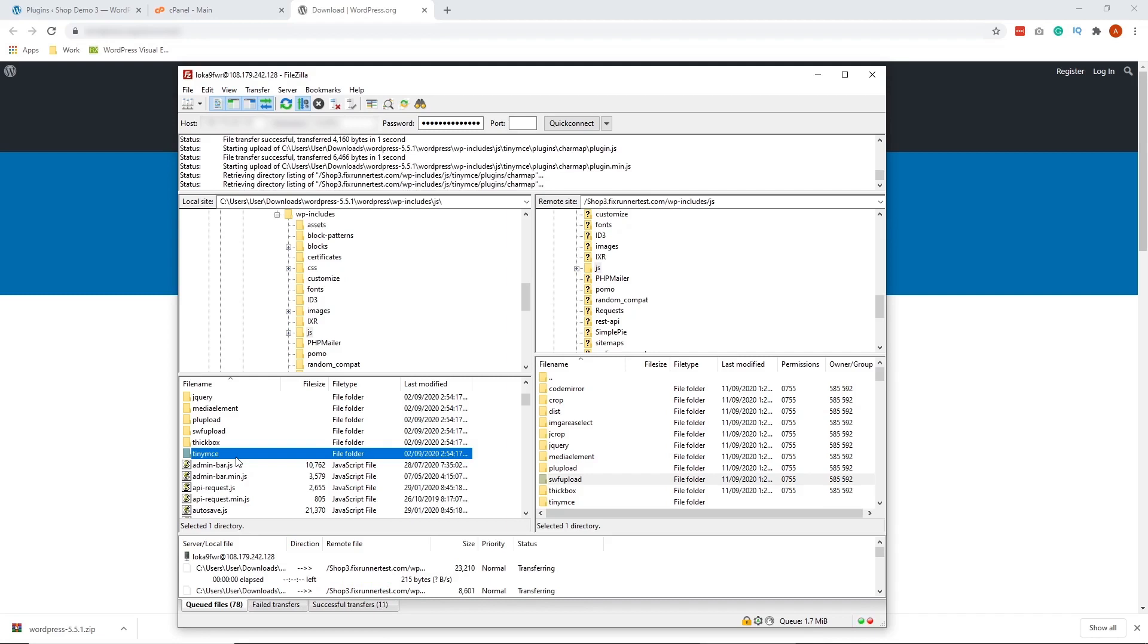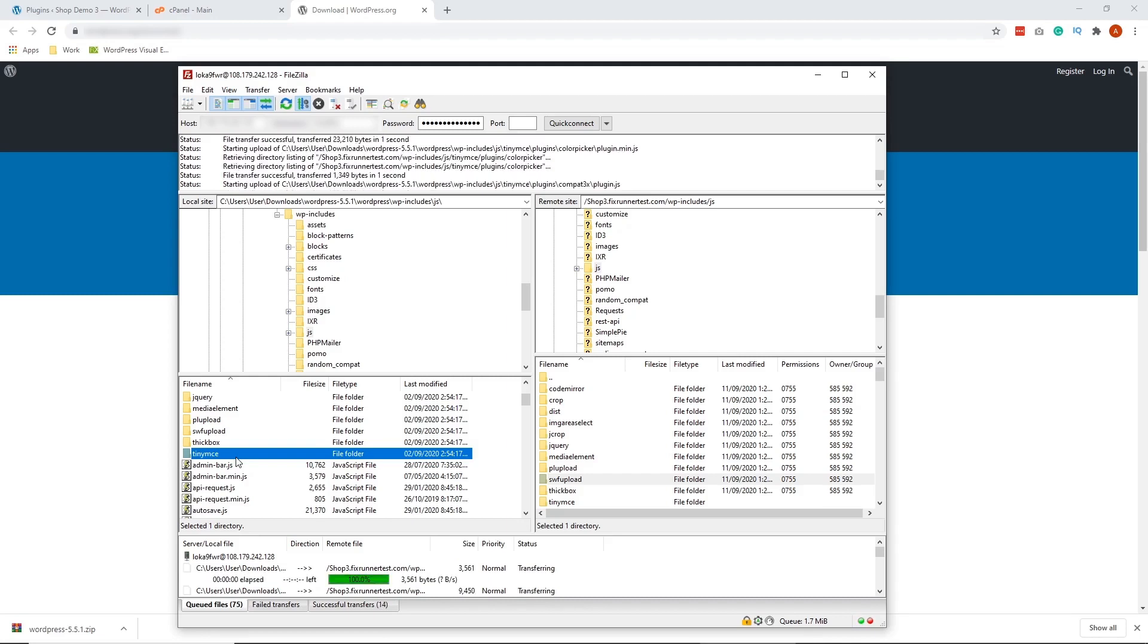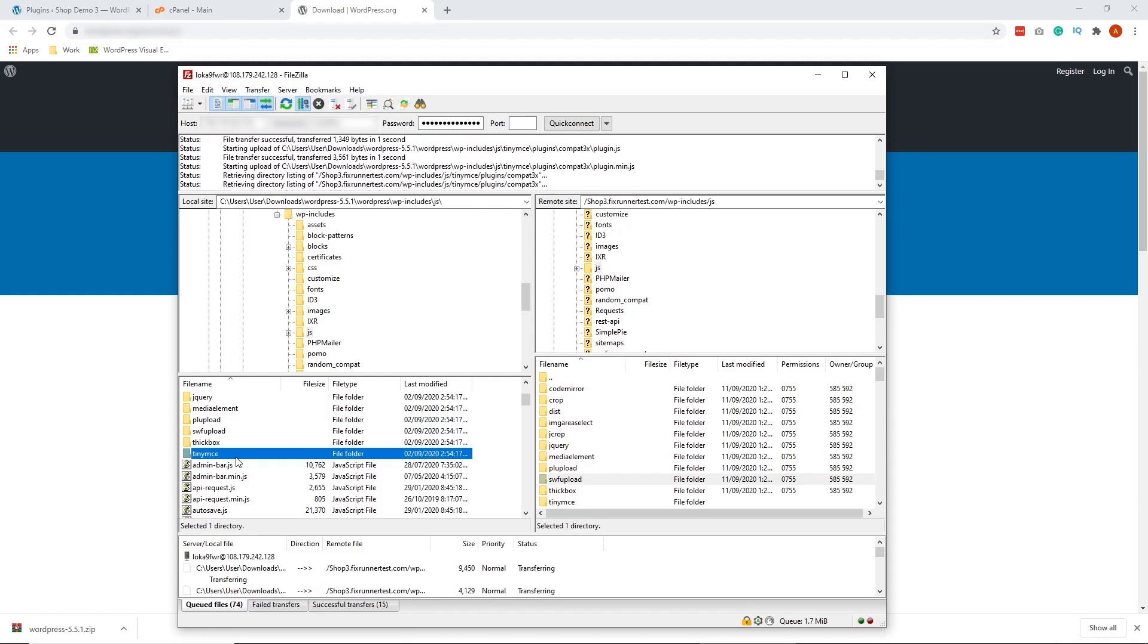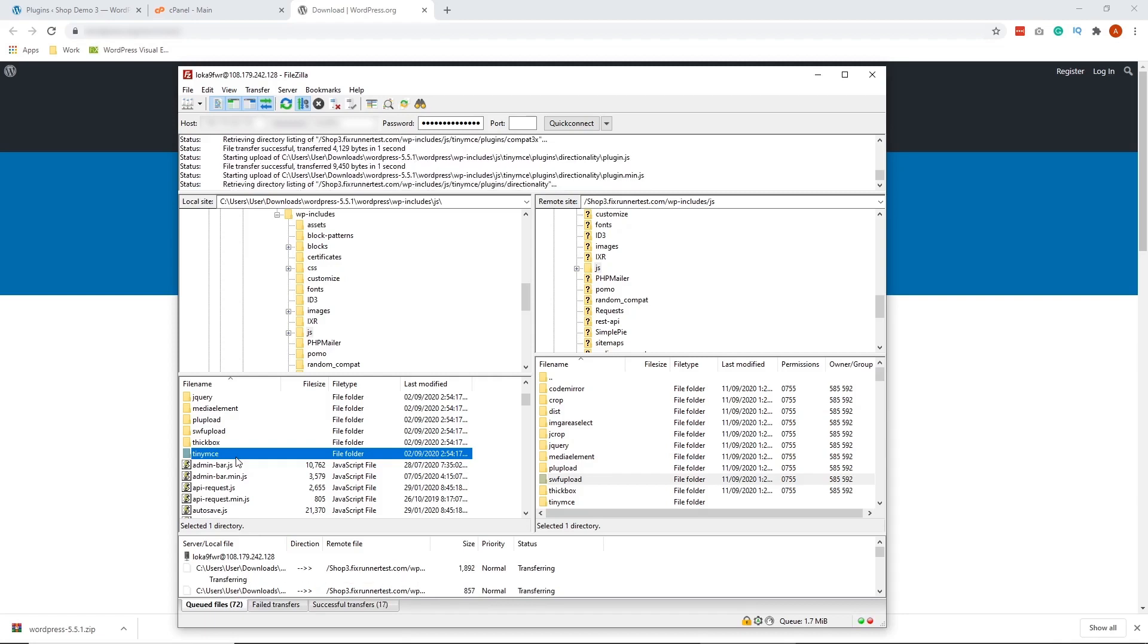Now, what you need to do is to try using your WordPress Visual Editor to see if the issue is fixed. If not, let's proceed to the second advanced solution.